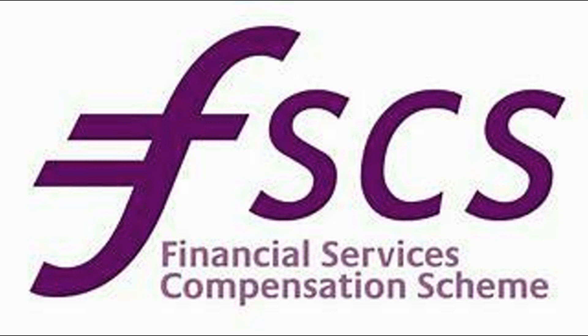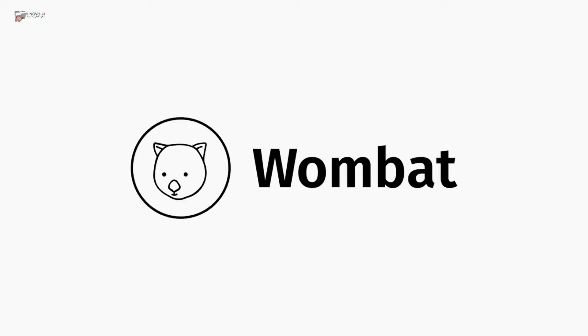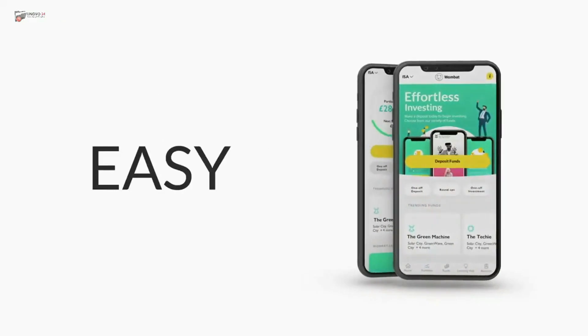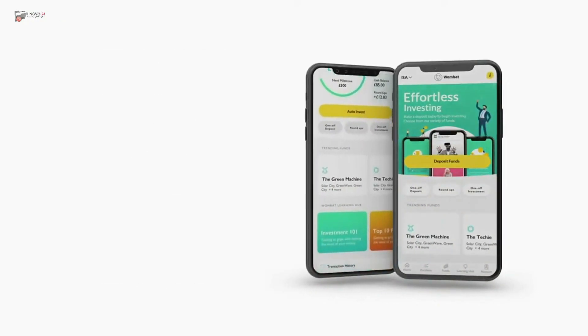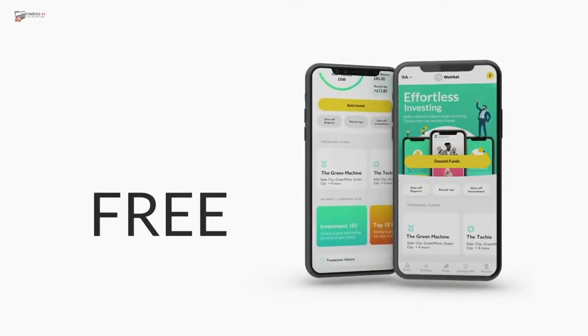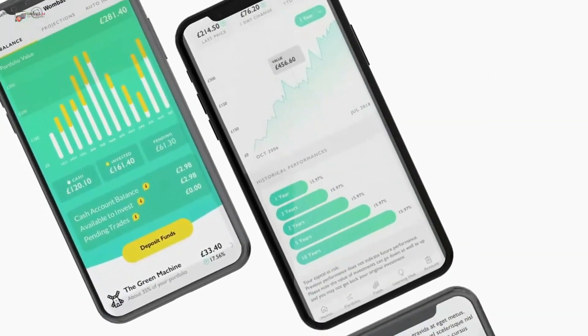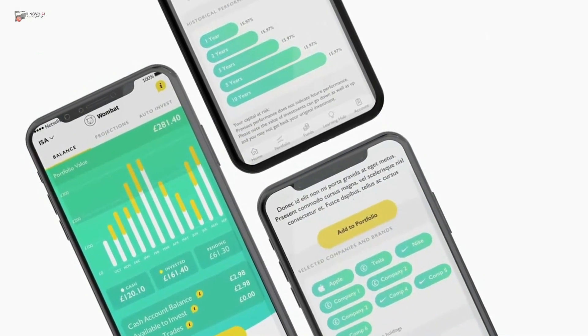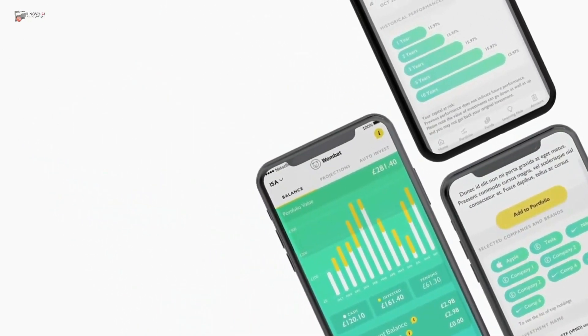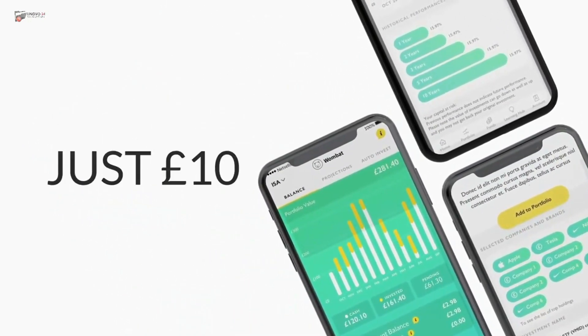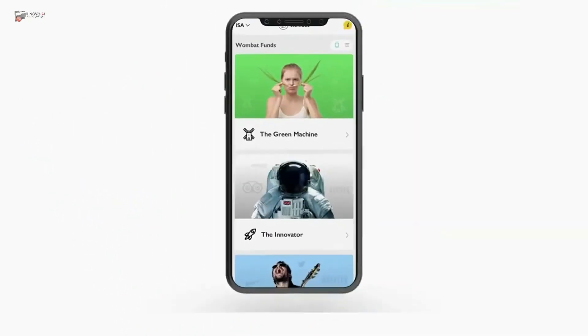I will do my best to explain the Wombat investment app in simple terms and highlight its benefits. And if you are new to investing, like my friend Farajala — I hope you remember him — don't worry, I will avoid using complex jargon.